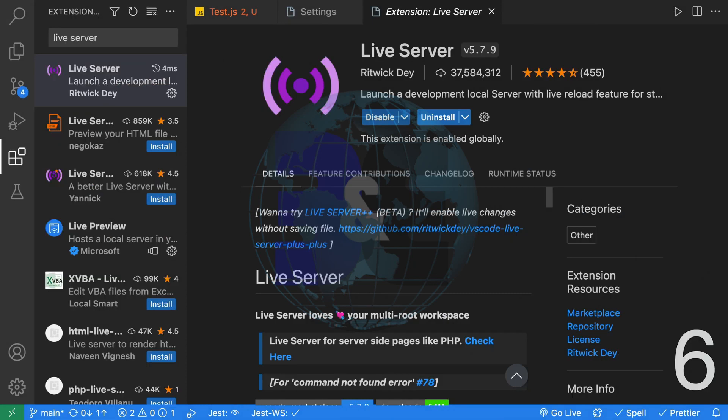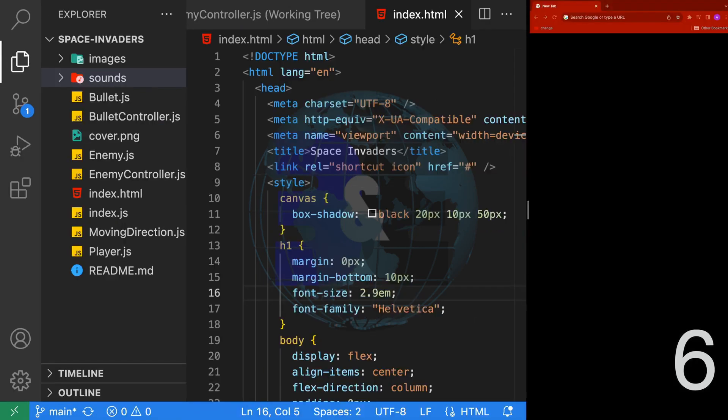Sixth, the Live Server extension allows you to launch a local development server with a live reload. This is awesome for coding HTML and JavaScript.